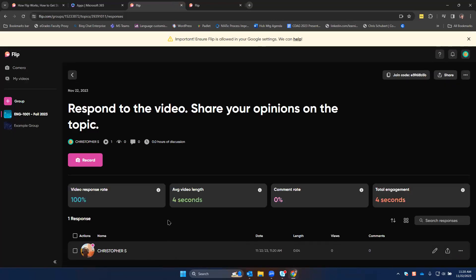Once you have students recording videos, you'll see them in the list here under your topic. And then you can view it by clicking it.